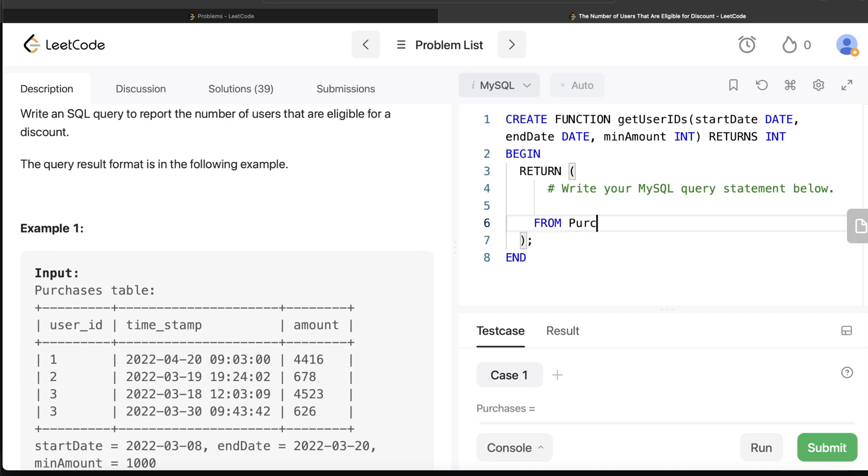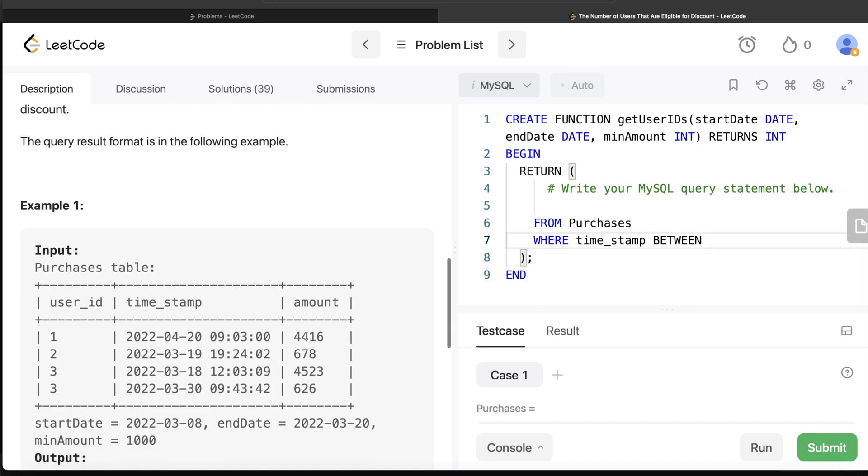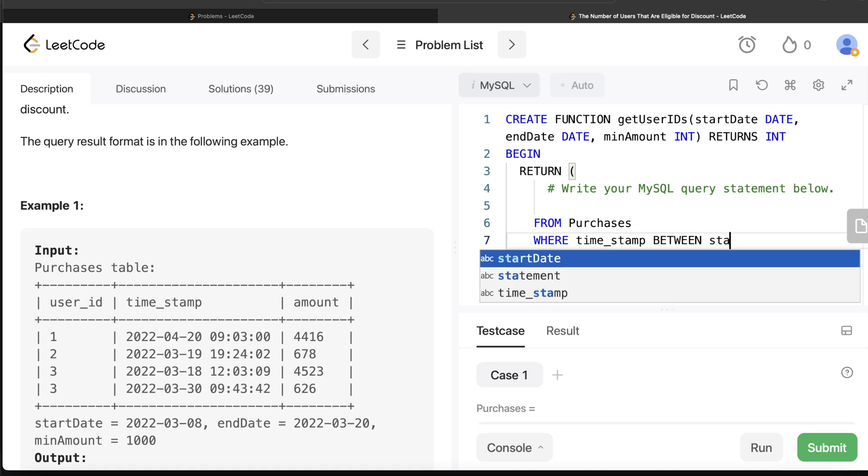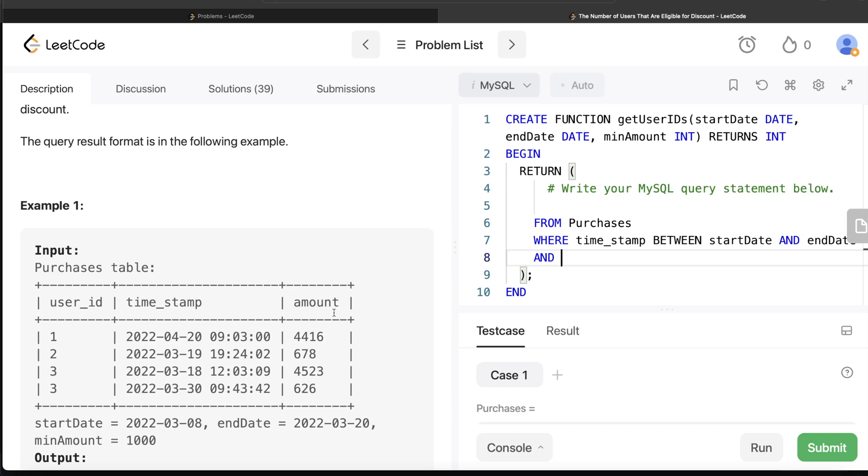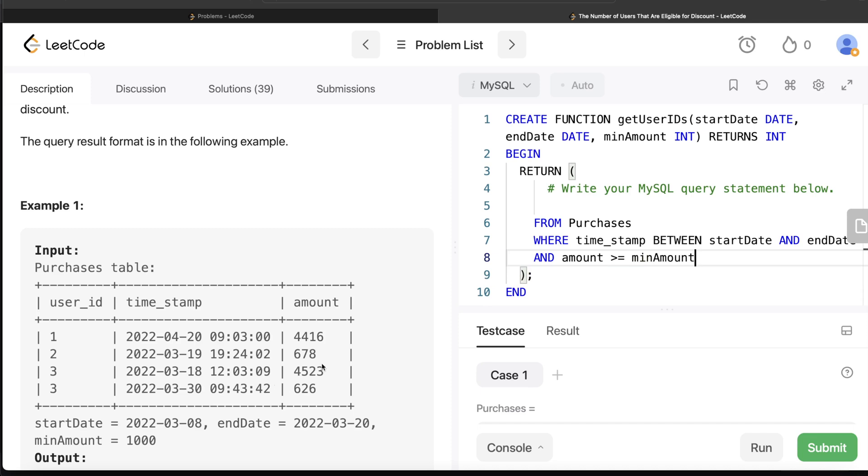We need to write from this table called Purchases, you need to keep only those rows where your timestamp is between... Now in case this question said okay this is the start date and end date, you would write the specific start and end date. But here it doesn't say anything, so that is where these functions and parameters come into picture. You have two variables which will hold values of start date and end date, so you write timestamp BETWEEN start date AND end date. And what is the other condition? Your amount should be at least greater than or equal to the minimum amount, so we write amount greater than equal to minimum amount.